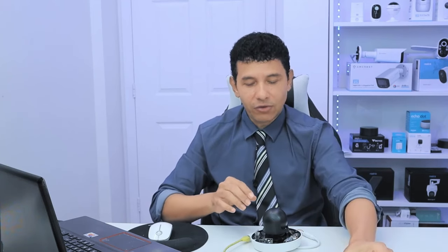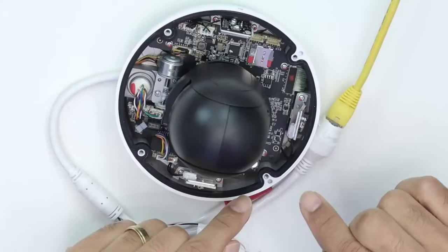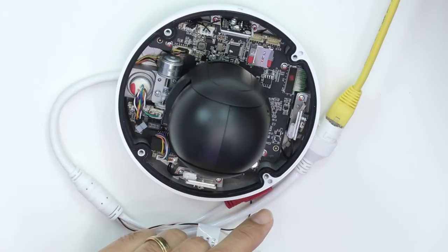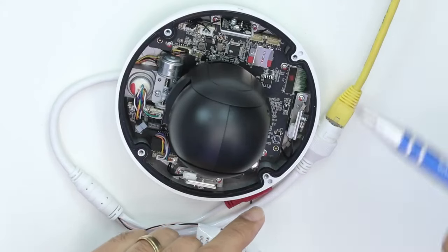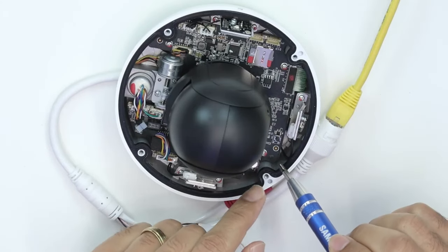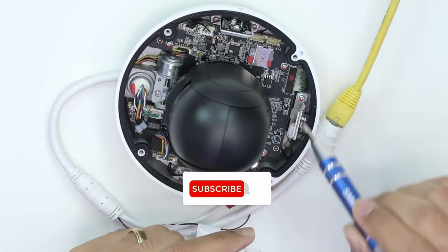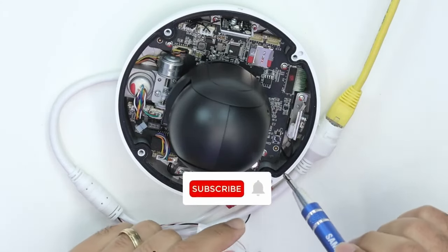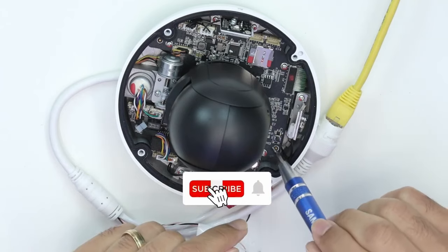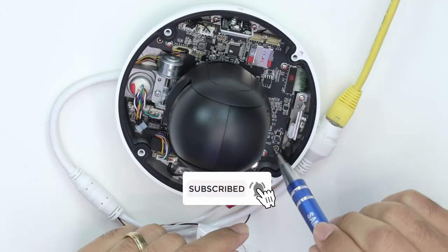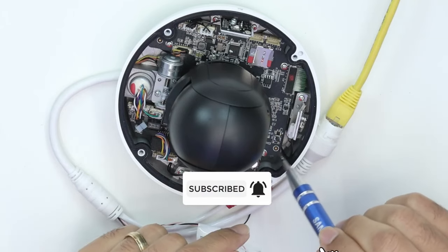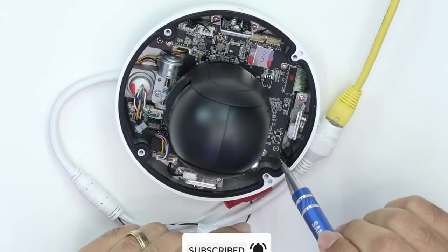Here's how to reset the Hikvision camera. You just need to open it up as I did here. I removed the cover and then I look for the reset button that's right here. Depending on your camera, it could be in a different place, but there is no indication that this is a reset button.